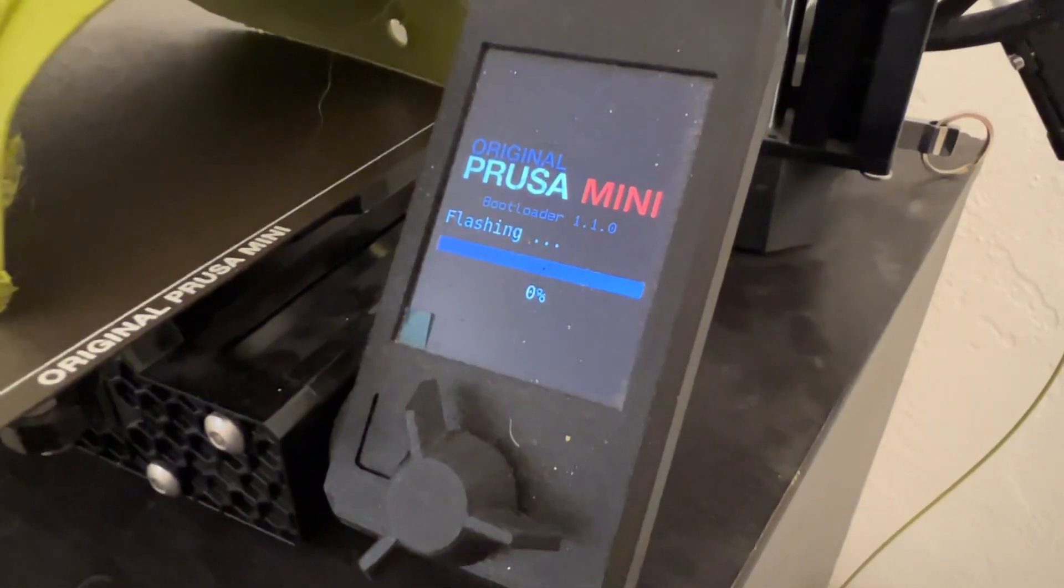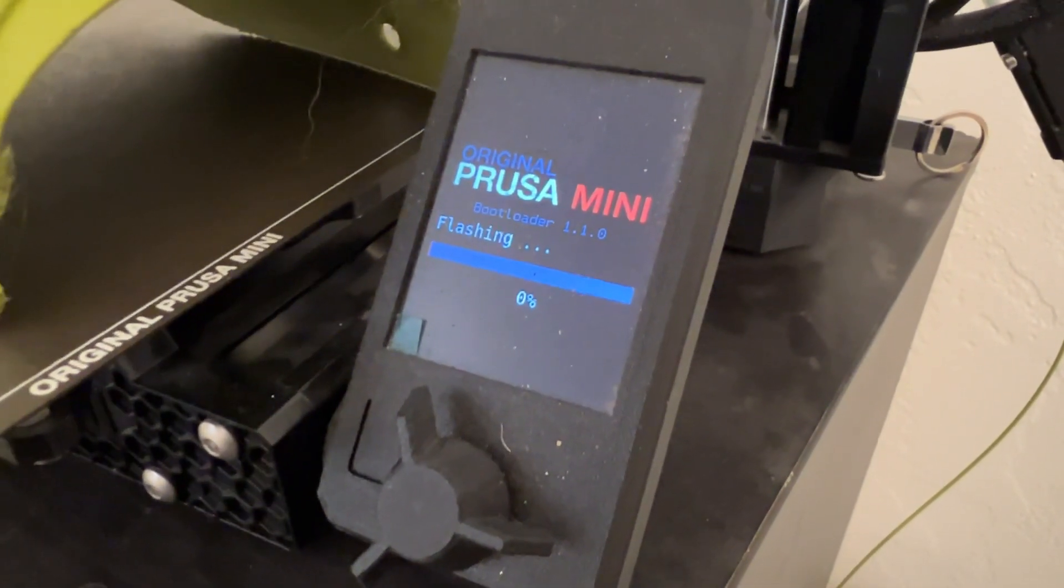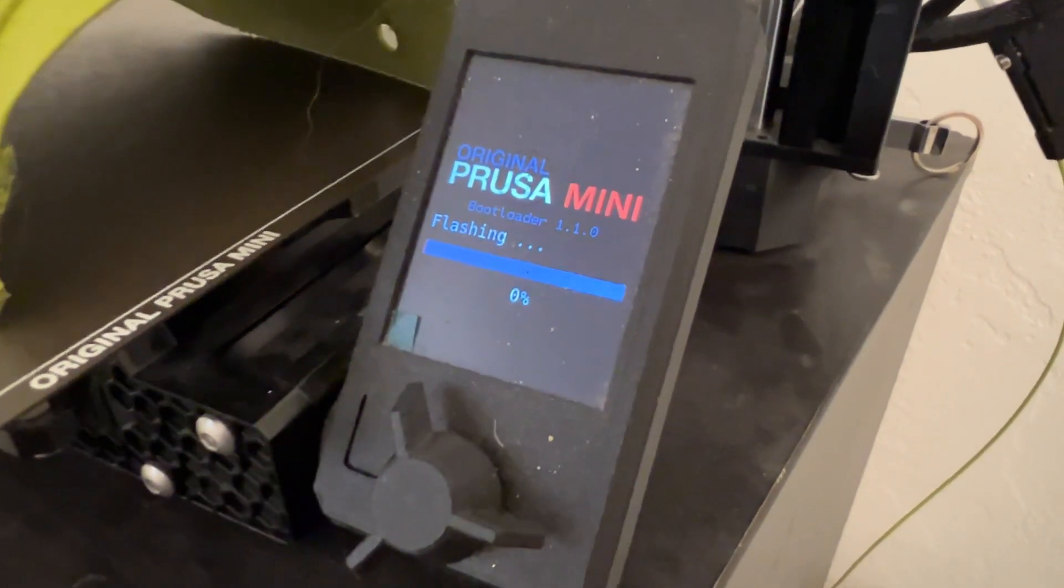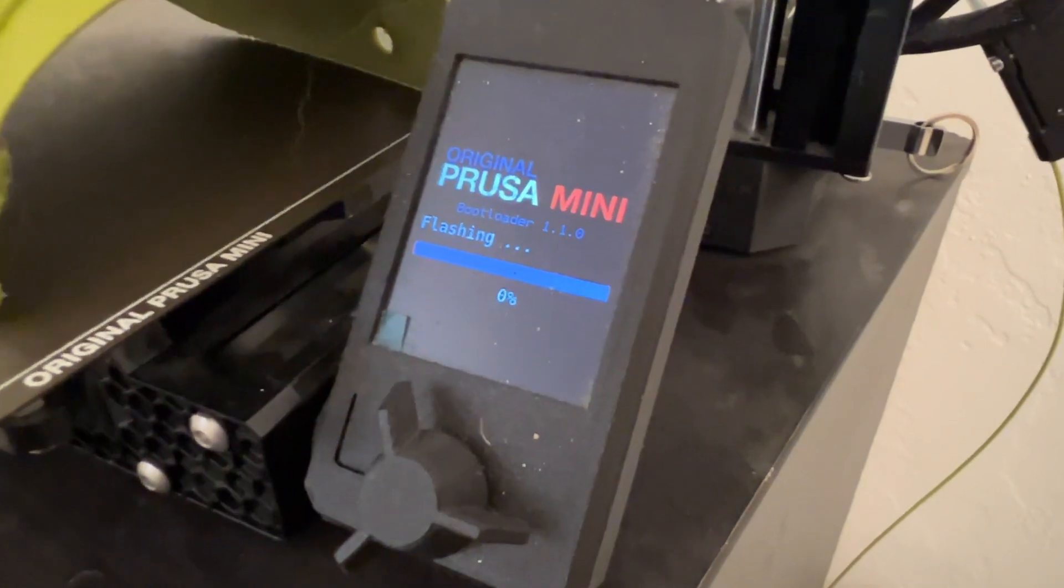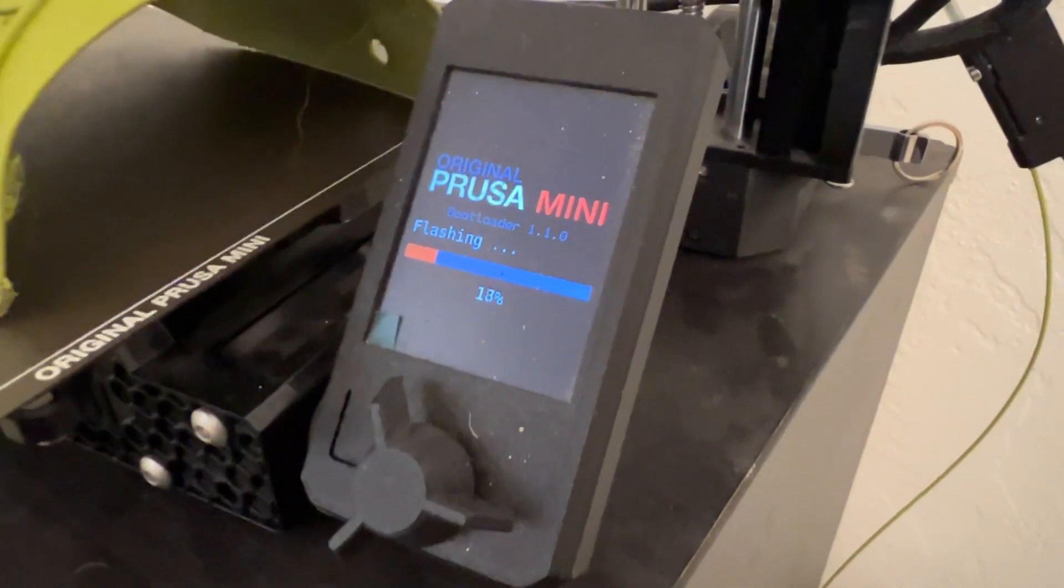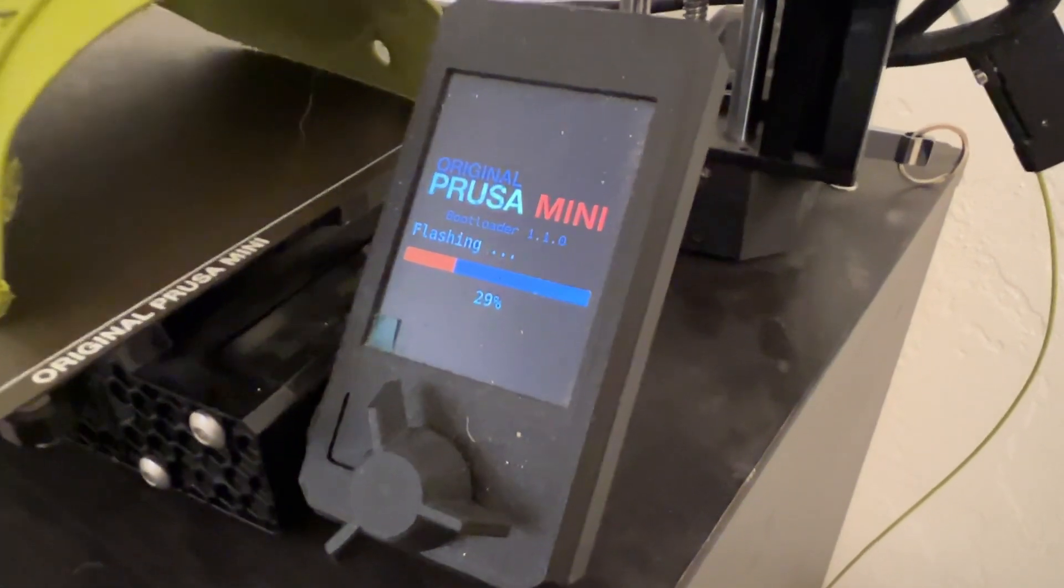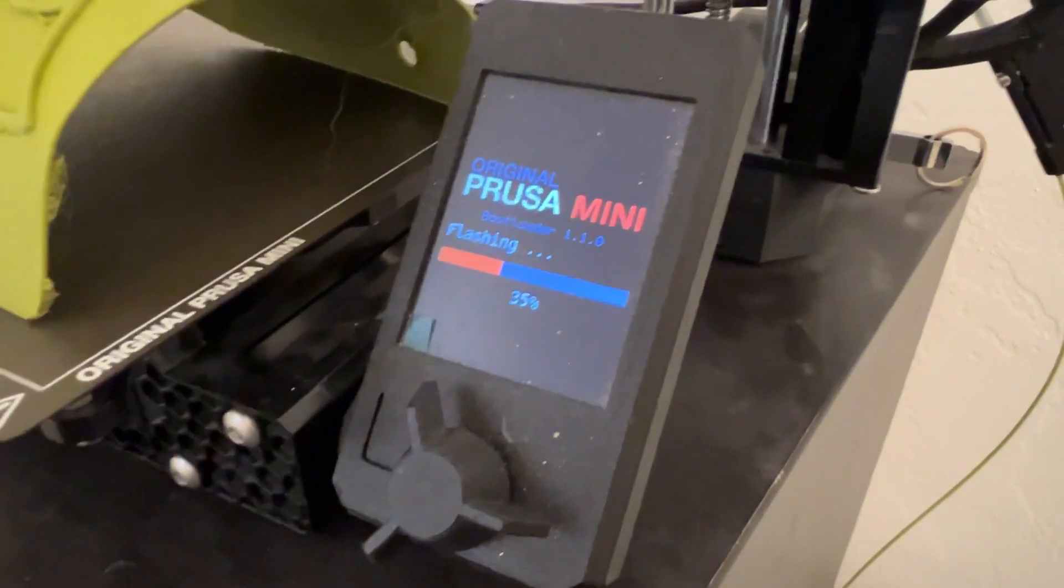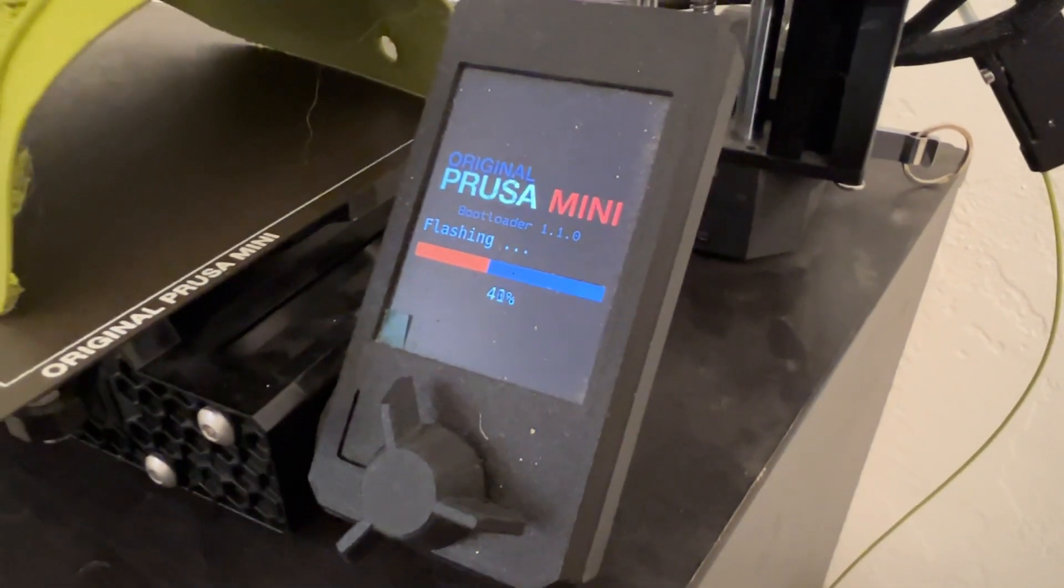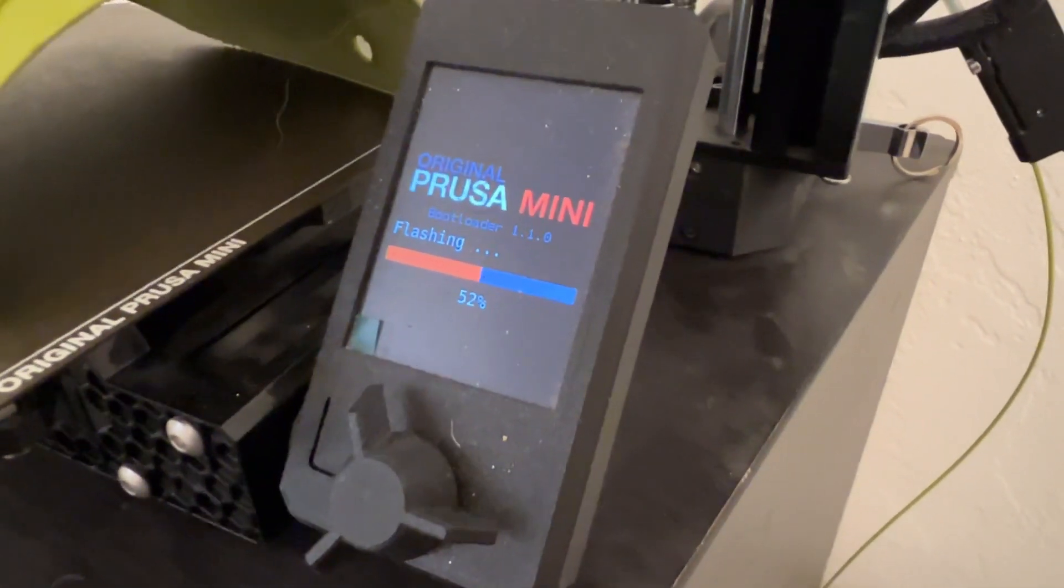And then there you go, it's flashing to the next one. If you skip all the ones in between it will not flash at all. And you'll think your printer's messed up, but that's the way to flash it if you're way out of date like I was.